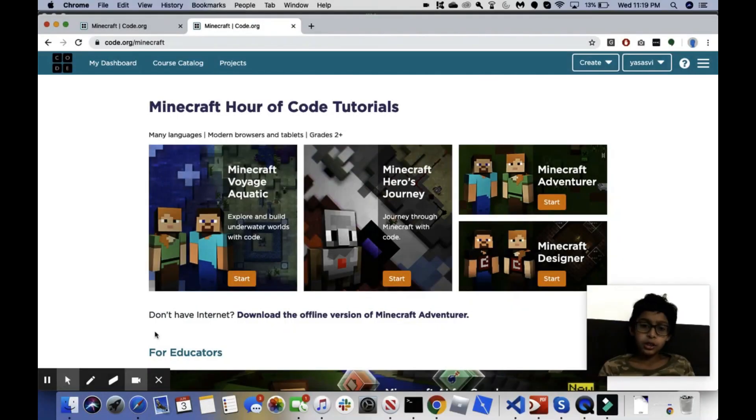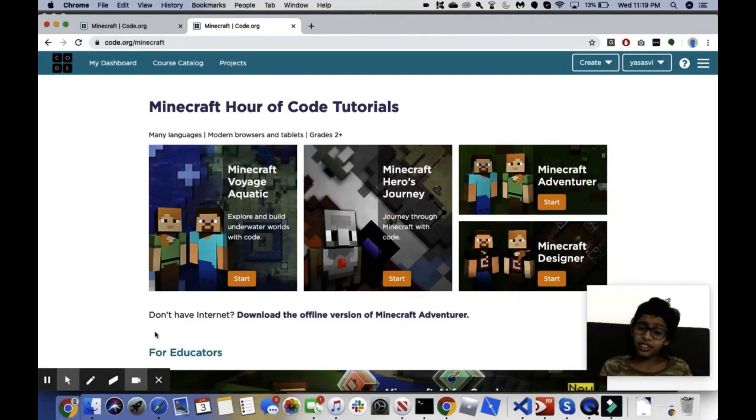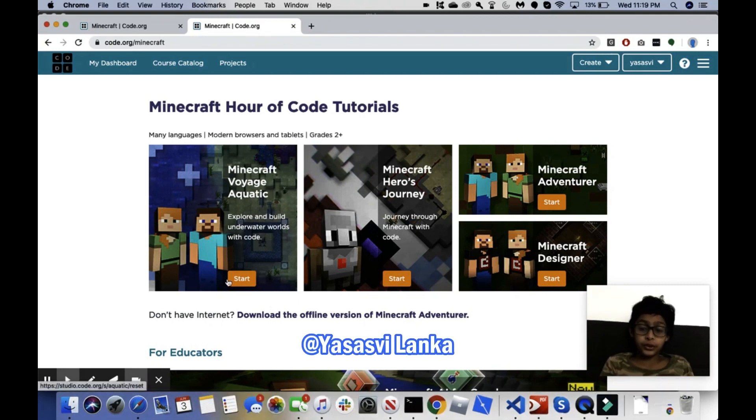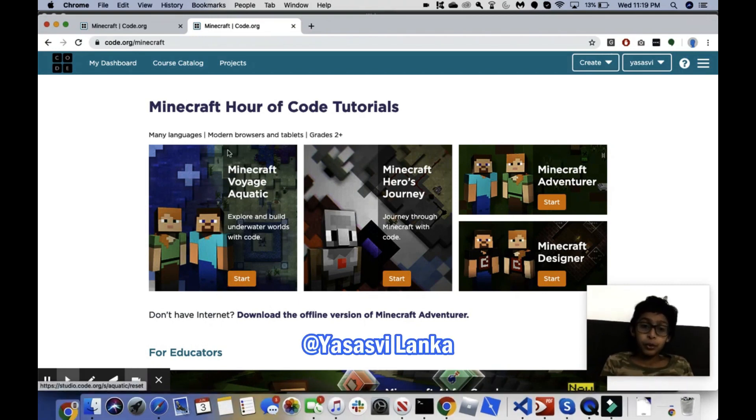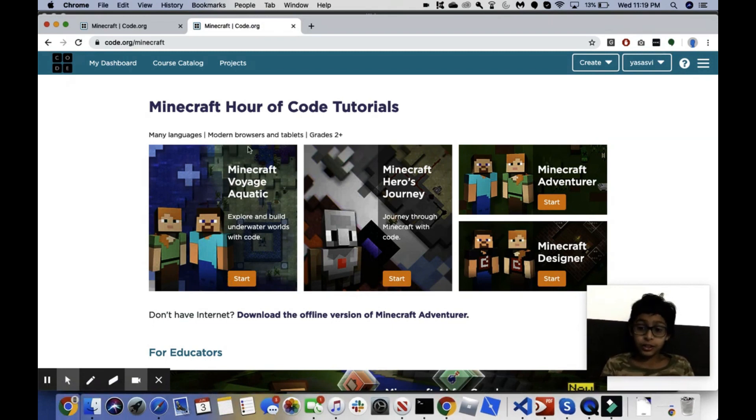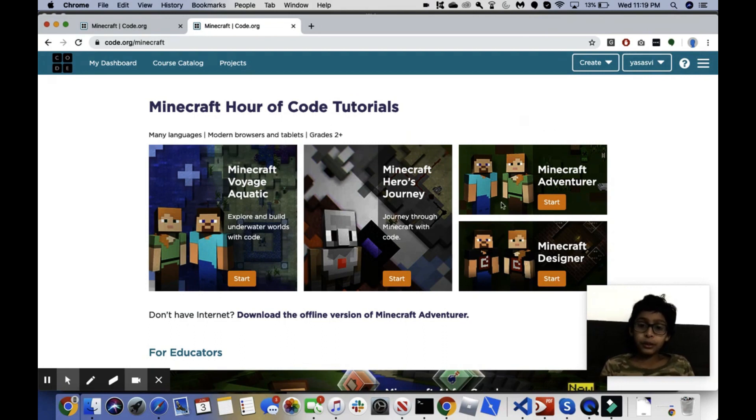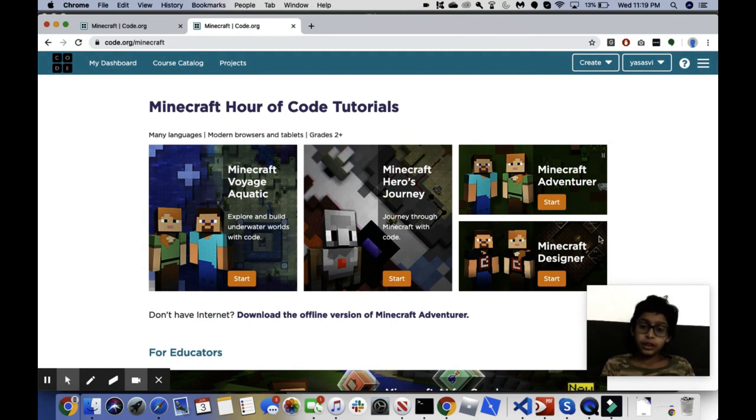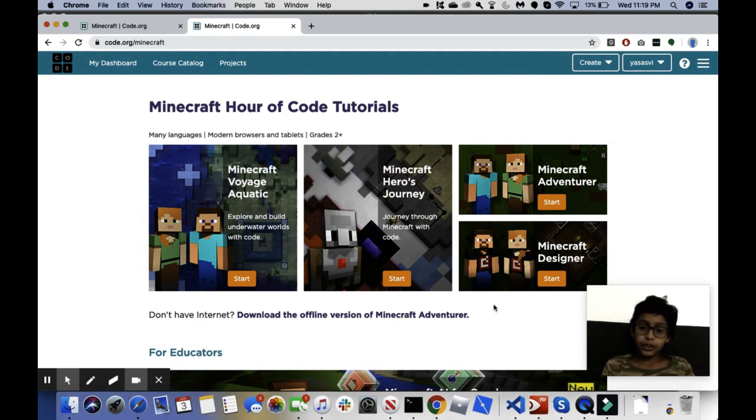Hey guys, so today we're going to be doing something a little different than what we have been doing for the past few days. We're going to be coding Minecraft. Seriously, Minecraft.